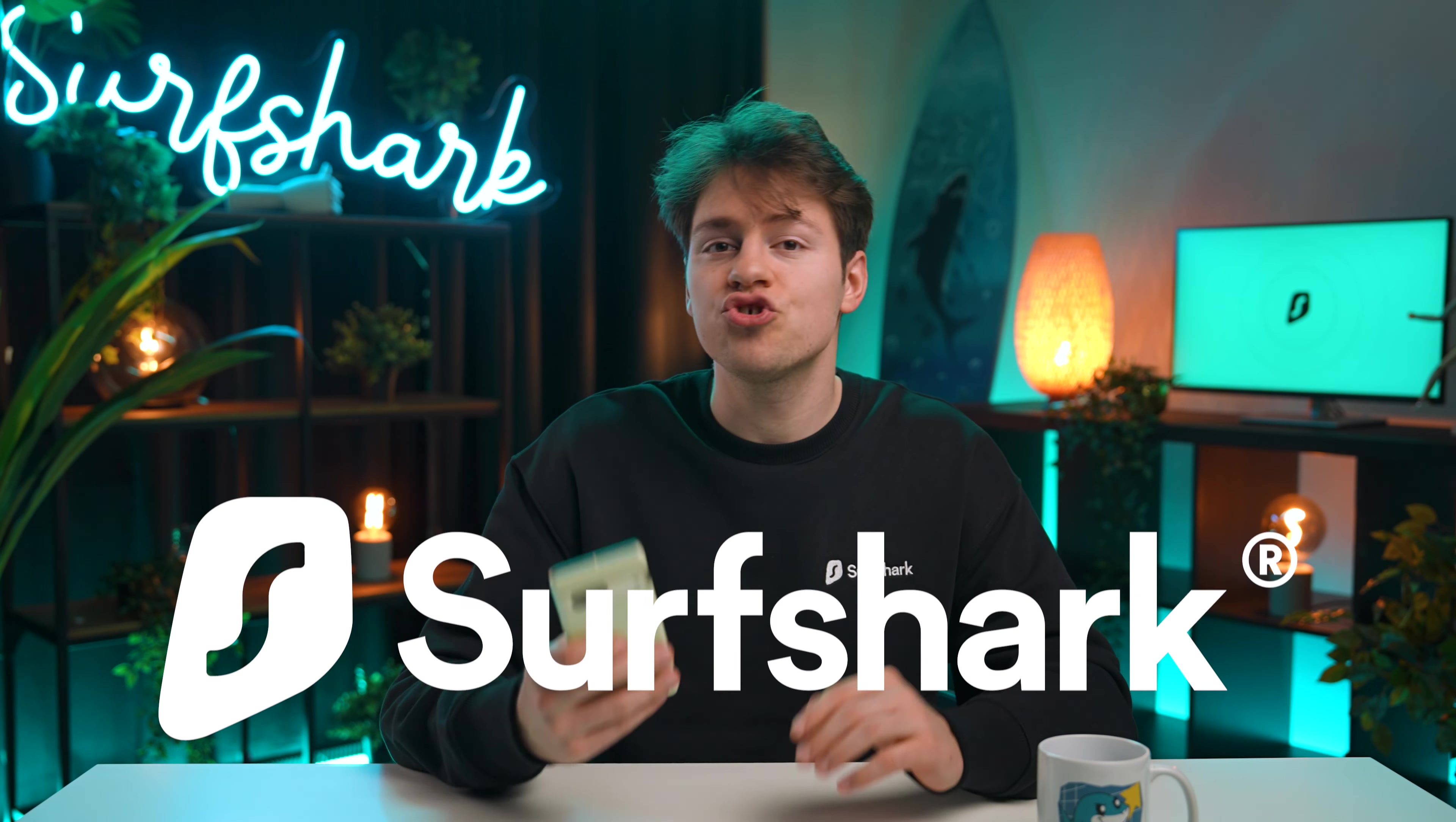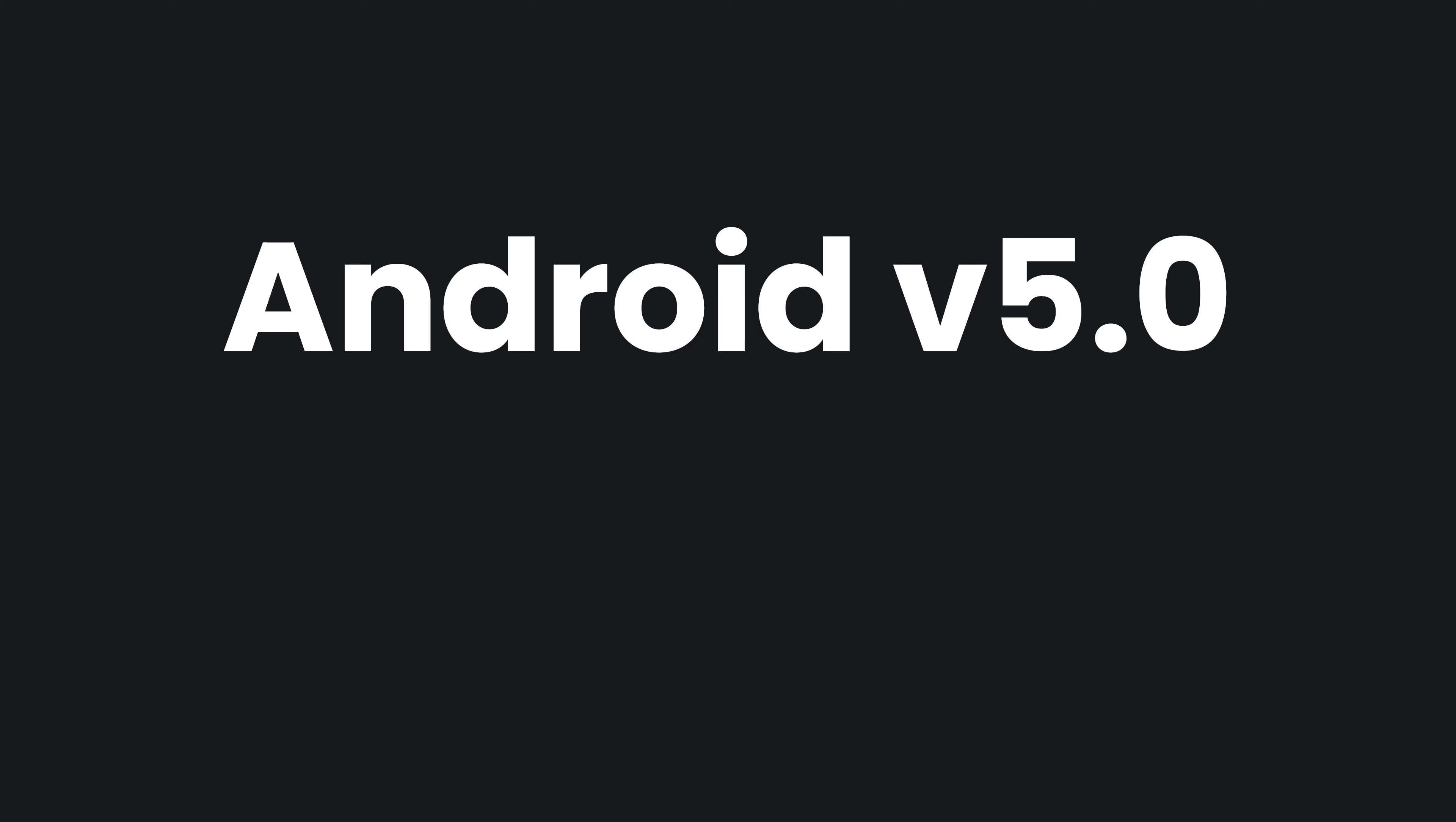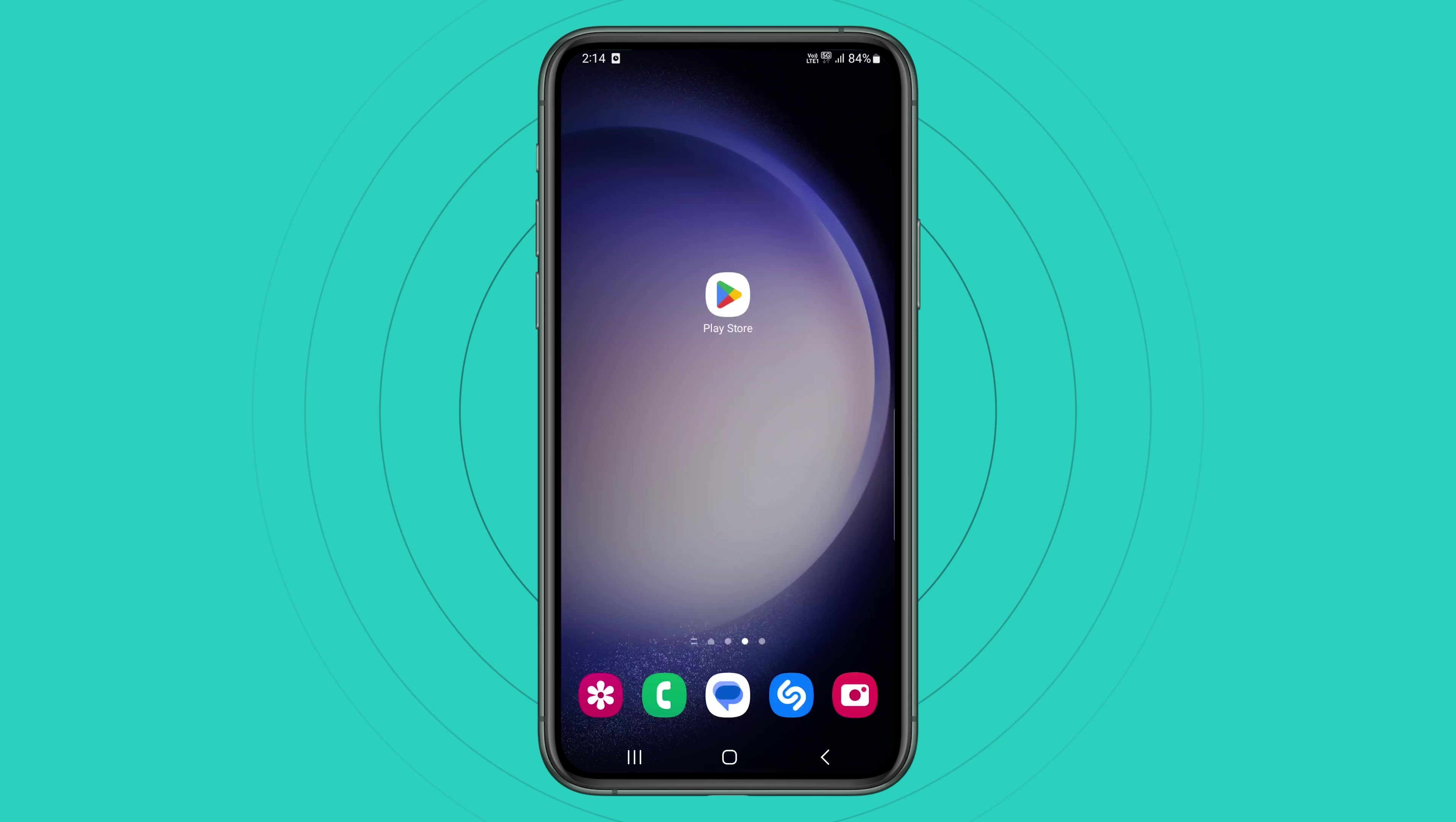Today I'll show you how you can use Surfshark on your Android phone or tablet. Before you start, please note that the Surfshark app is only compatible with Android 5.0 or later. But now, let's get started.